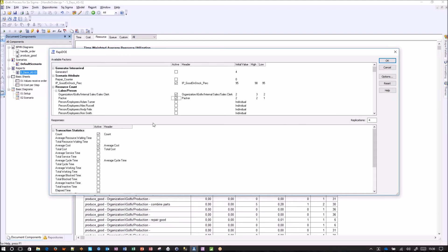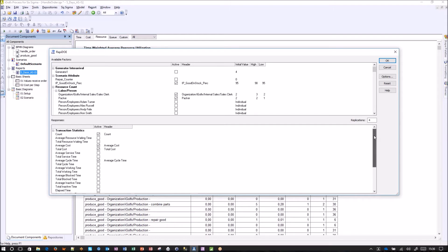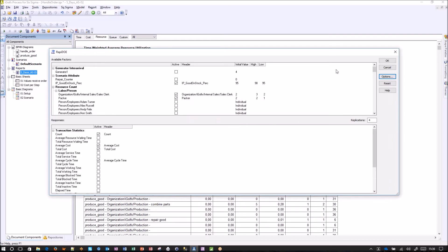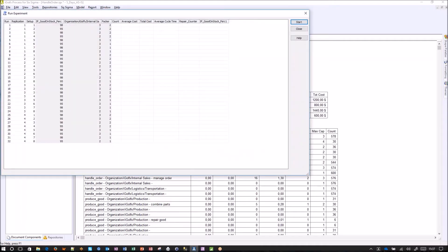For the answers we would like to observe, we selected count, average cost, total cost, and average cycle time. You can also add custom statistics and scenario attributes. Since we have the on-stock percentage as a parameter, we also want to see it in the generated report. You can also do fractional factorial or general factorial analysis, but the tool level is sufficient for our purposes. Let's start the rapid design of experiments. Process for Six Sigma and Minitab are now talking to each other and preparing our 32 different scenarios.